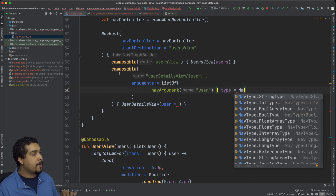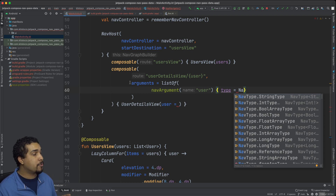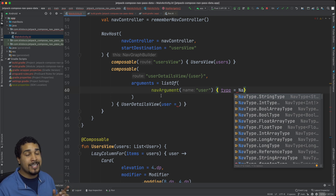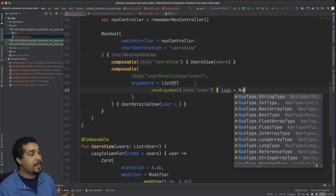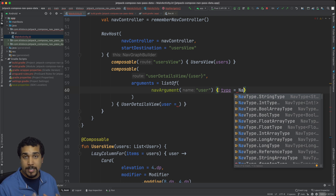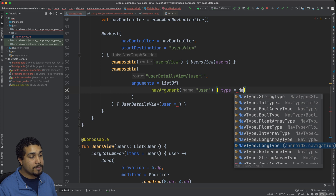As you can see here, I have this new argument being passed into the composable called arguments, and it's a list of NavArgument. NavArgument takes in a name for whatever the parameter is going to be that you're passing data into. We also need to specify inside of these braces what type we're supposed to be expecting. And as you can see here, there's a bunch of different types that you can be expecting.